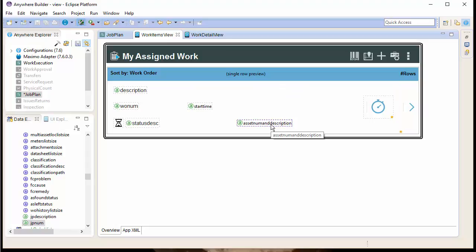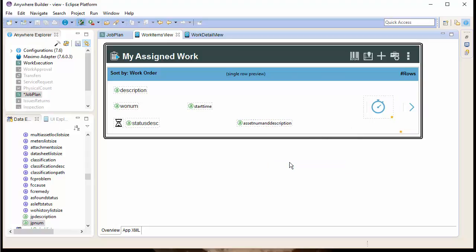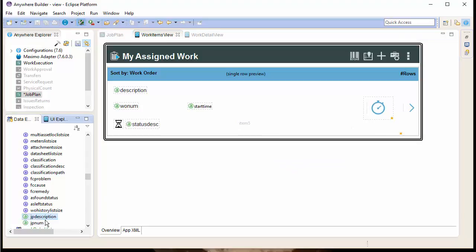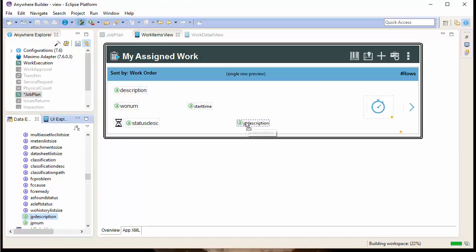Delete the Asset Num and Description field currently in the place on the list page. And just drag and drop our JP Description field to the location we want.